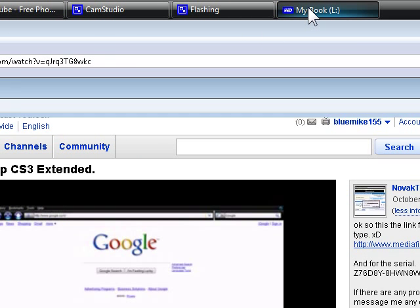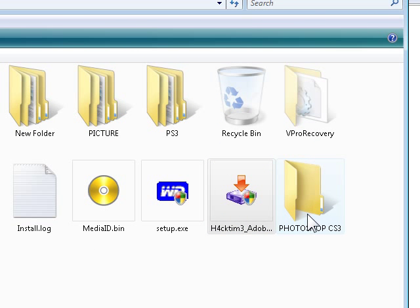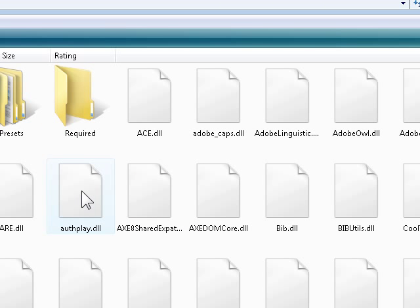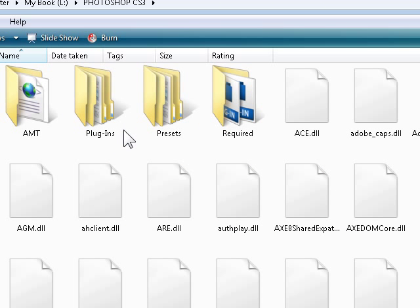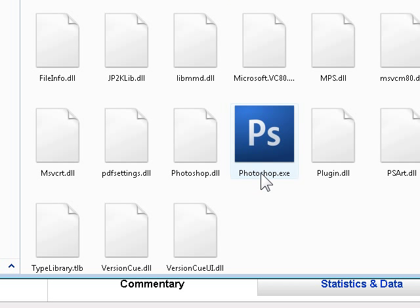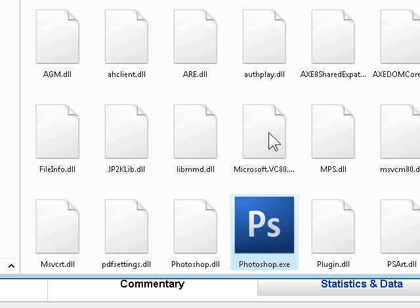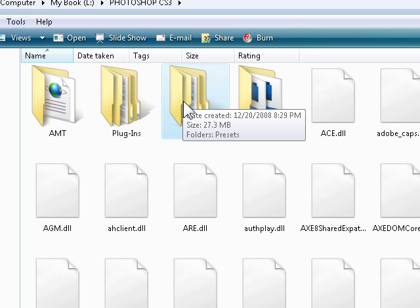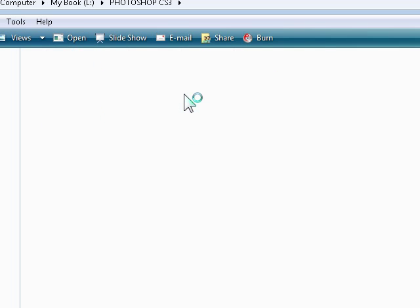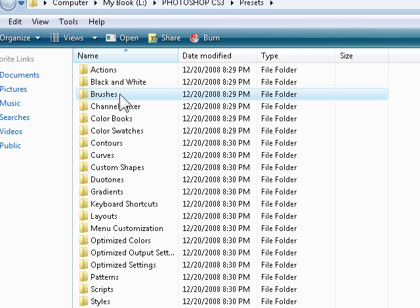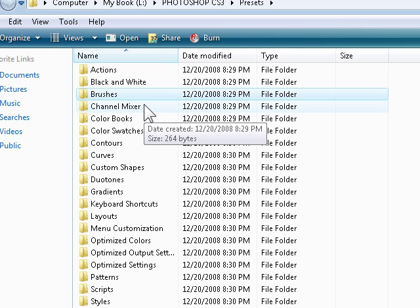And I'm going to go into my external hard drive and the folder I chose to install my Photoshop in. As you can see, it only takes 67 or 68 megabytes or whatever. Right here is where you're going to have your Photoshop at. And in this folder right here, Presets, is where you can put in your brushes. That's also going to be included in my website.